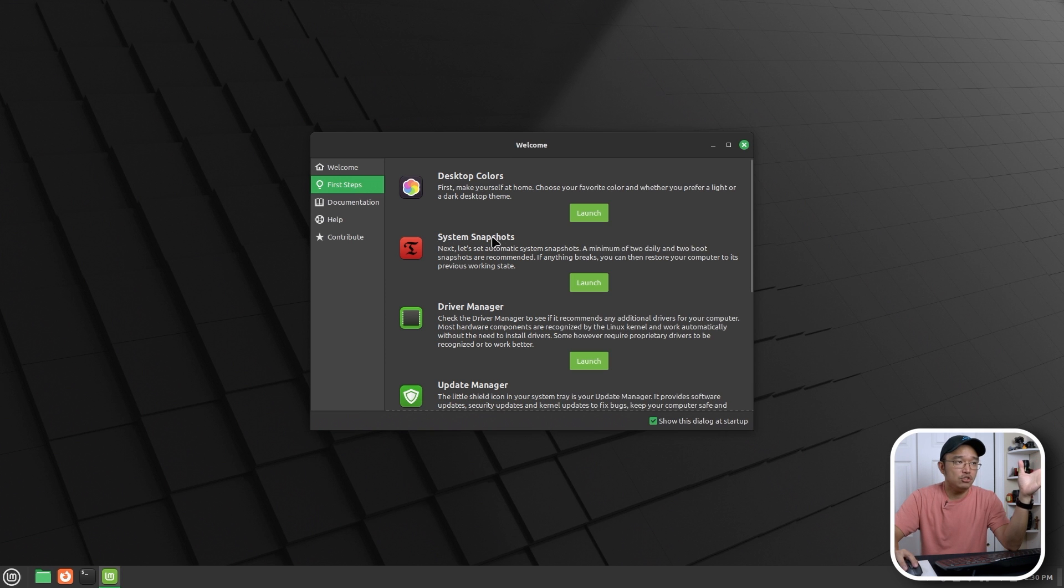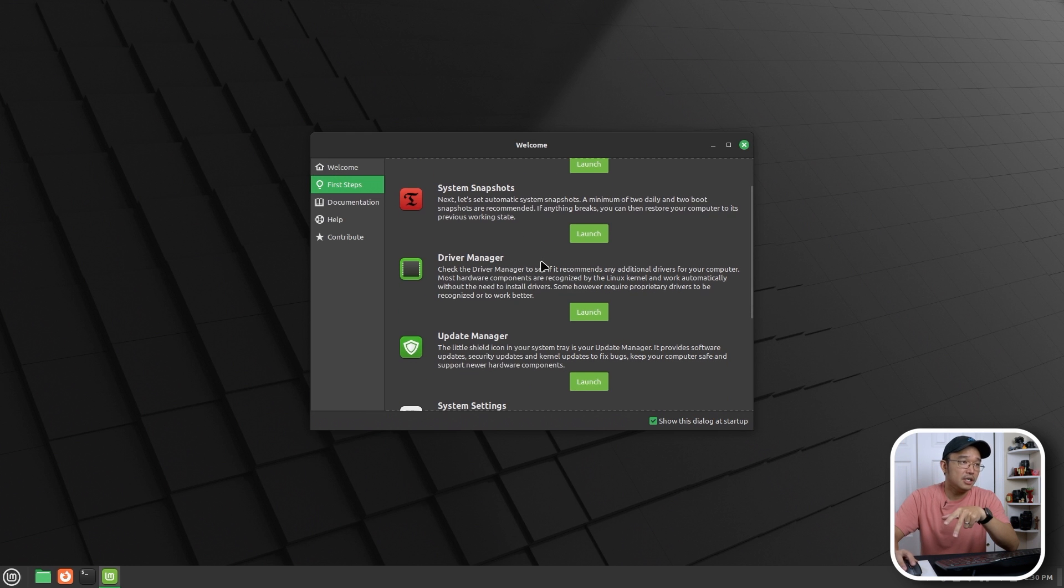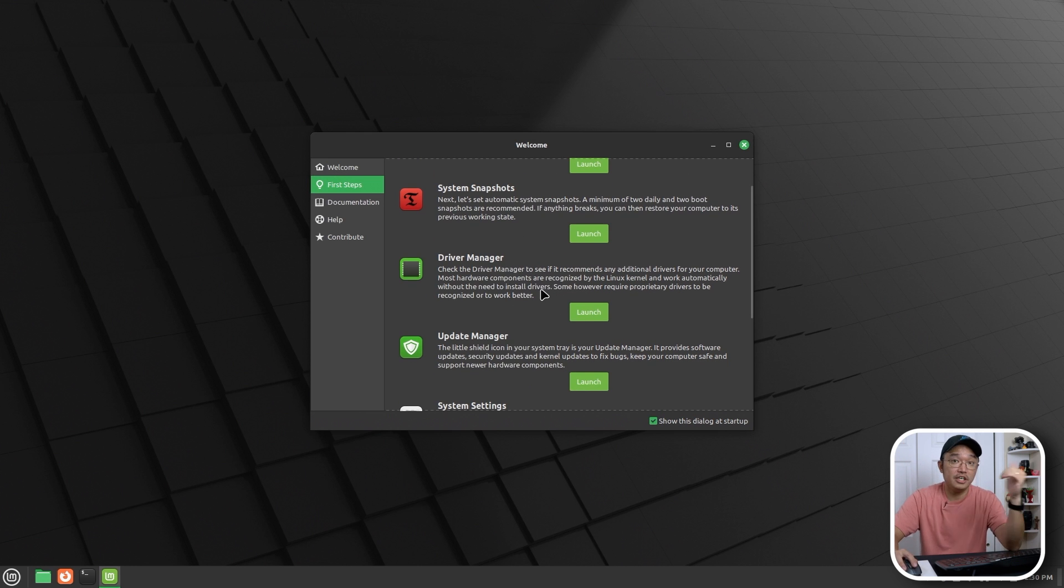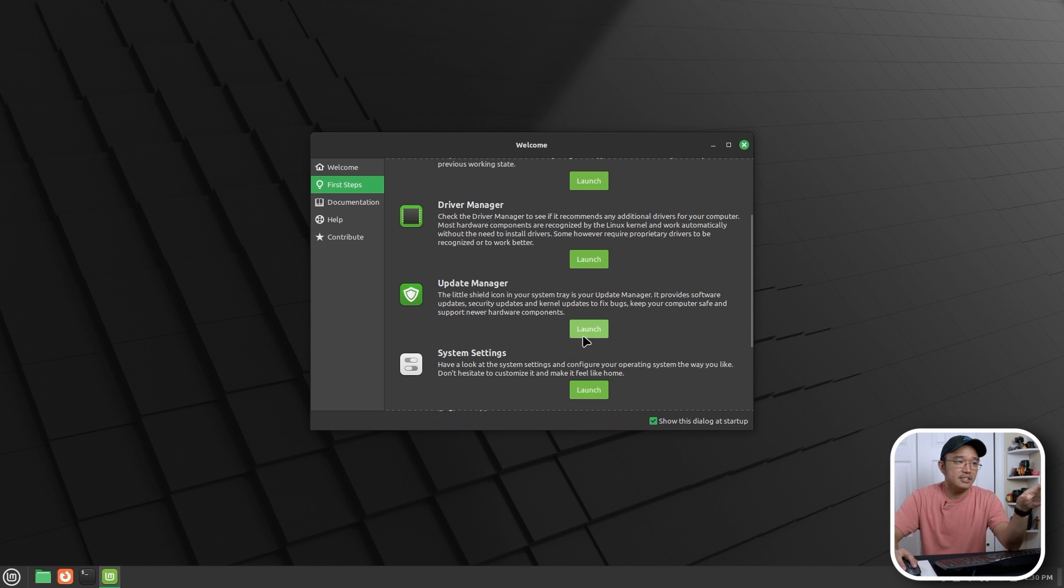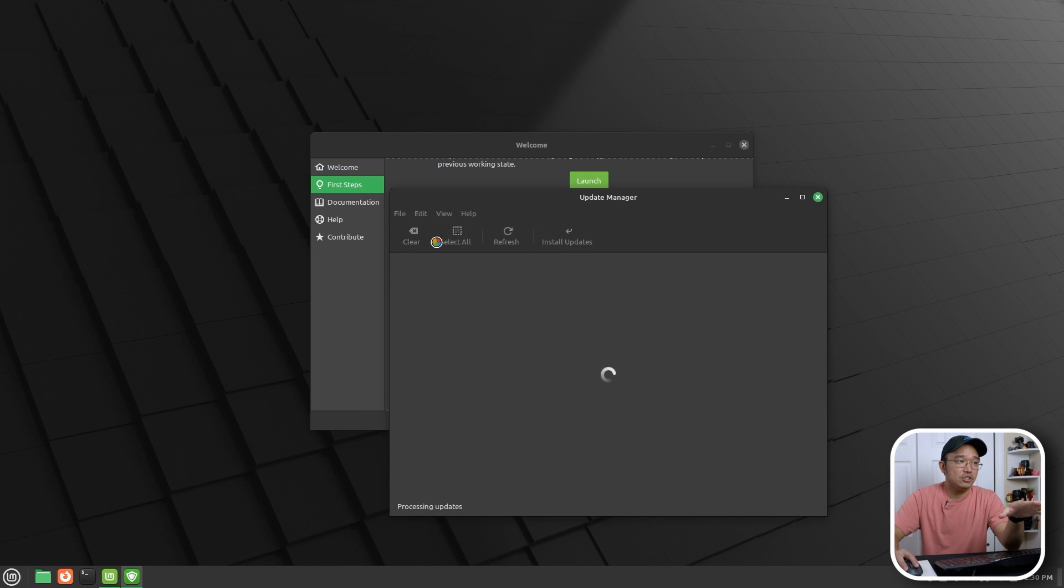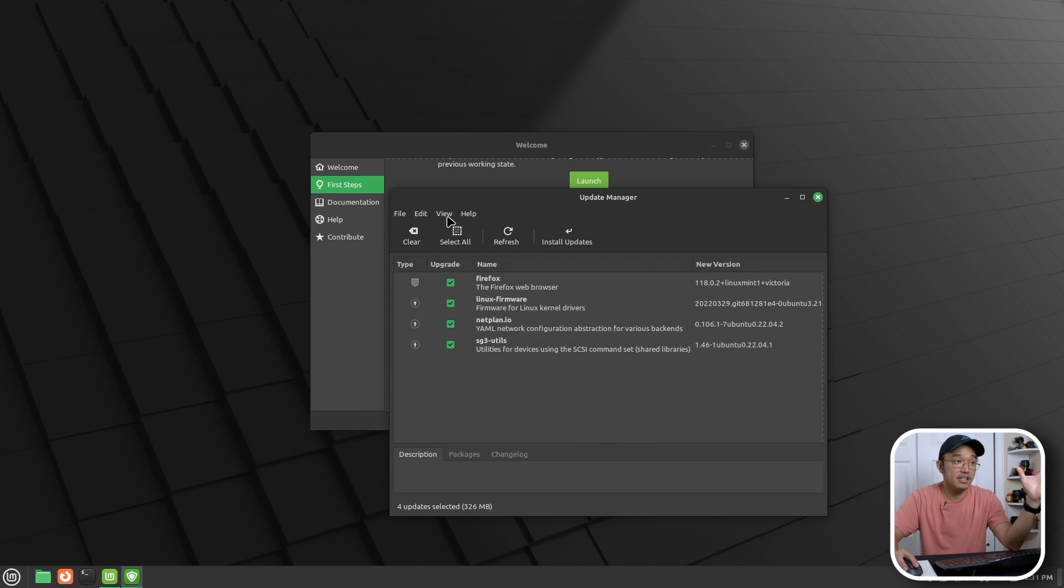You can definitely do backups and snapshots with their time shift program, similar to what you would do with system restore. Driver manager as well. If you have an NVIDIA graphic card, you need to install drivers for that. And one of my favorite things about this, actually two things, is their update manager.